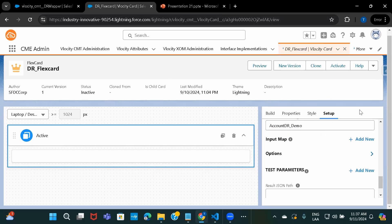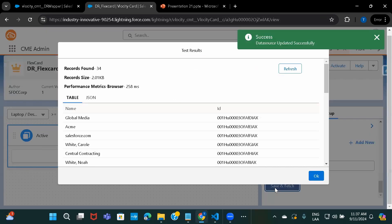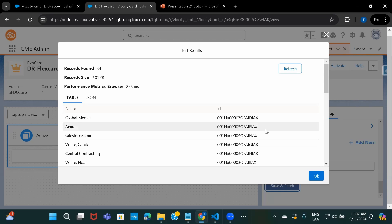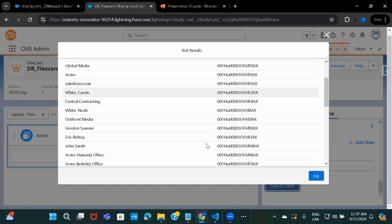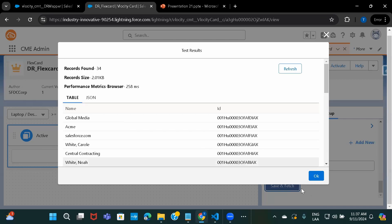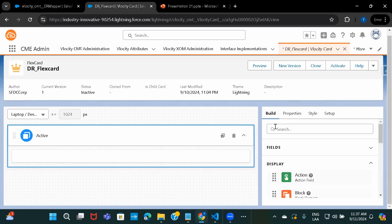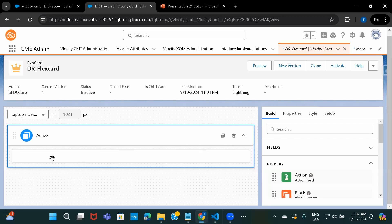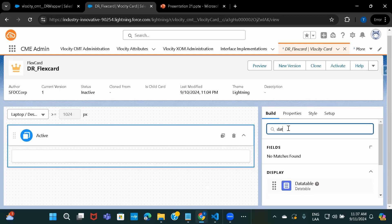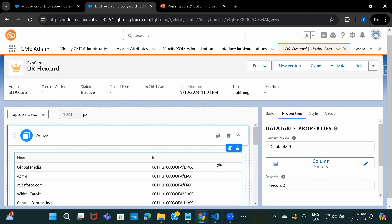Now, let's just go ahead and do save and fetch. So here you can see name and id. These are the only two fields that we have fetched in the DataRaptor, right? So it is returning us the results back. So if I click on okay, let's go back to build and you can use fields as well. You can, for name and id, you can either use fields or simply you can use data table. So I'll just use data table.